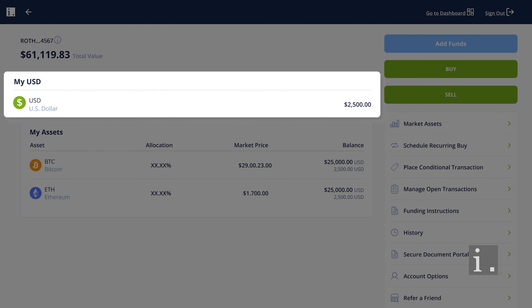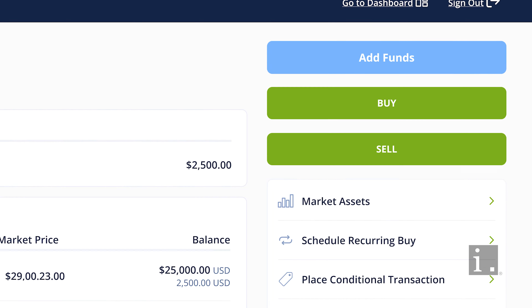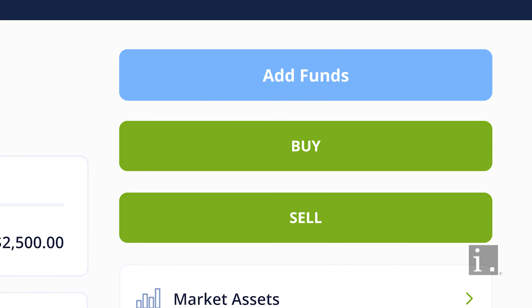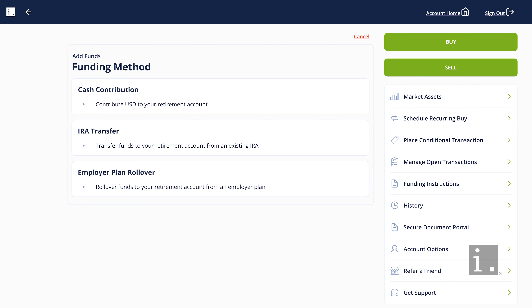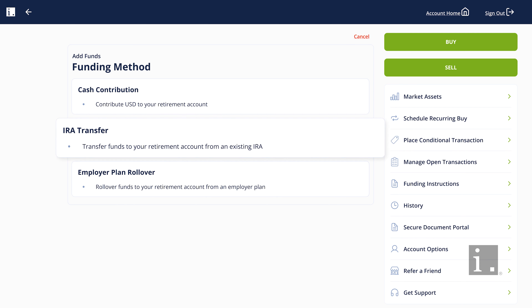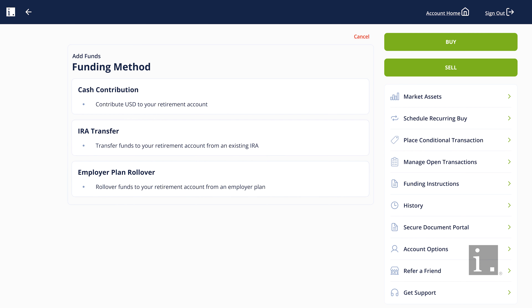The USD section will display the amount of funds available in your account. If there are no funds available, you may click Add Funds and select one of the three methods to fund your account: a cash contribution, transfer, or rollover.